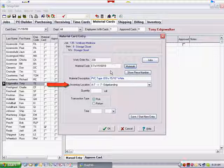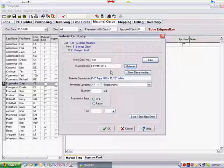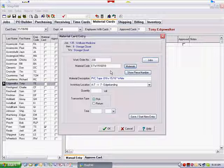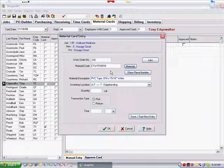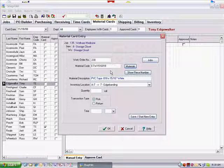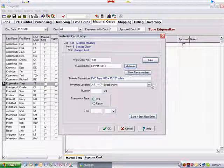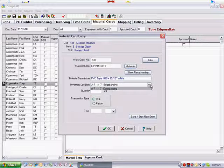However, if the inventory item is stored in multiple locations, you need to select the correct location from the drop-down list. Enter the quantity and select the transaction type, pick or return.